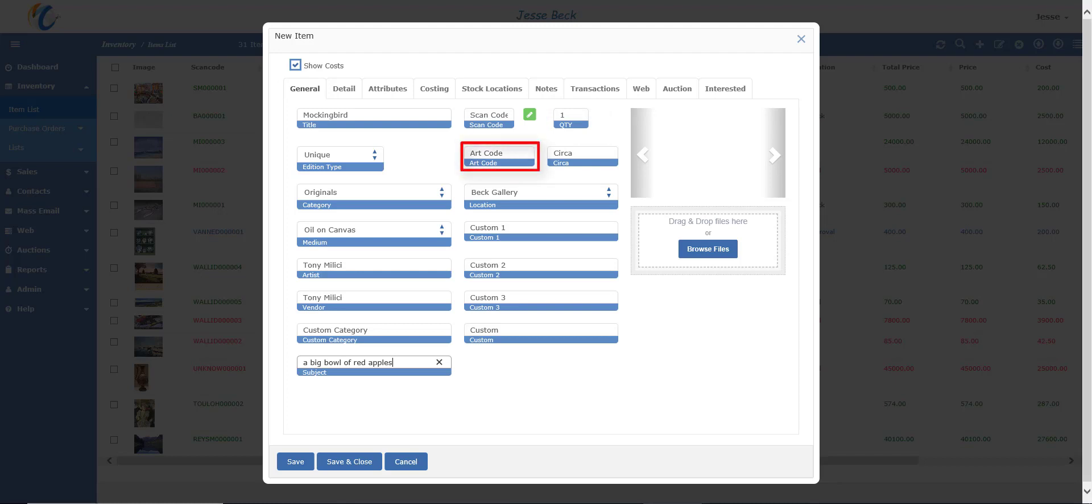Art code is short for artist code, and is meant to be the artist code of the item that is on consignment. For example, you may keep track of your items by title or scan code, but the artist may have their own code. This way, you can print off a report of items that are sold with their own code on the report, which may help artists keep track of the items.